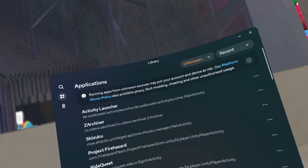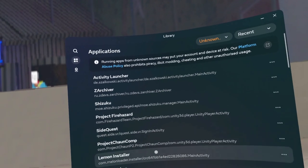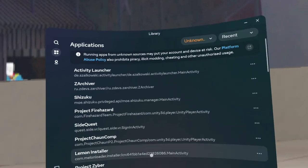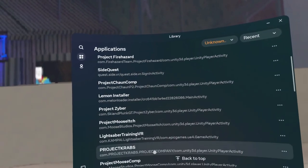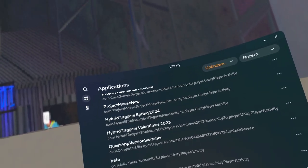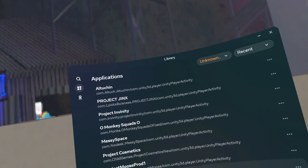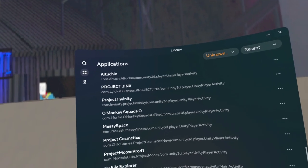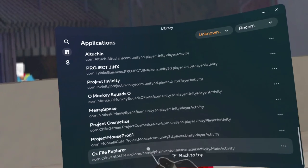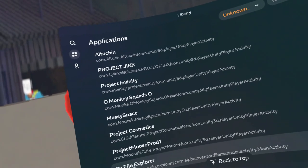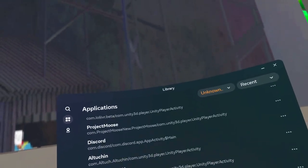I'll put the APK links in the description, and you're going to download those using CX File Explorer.